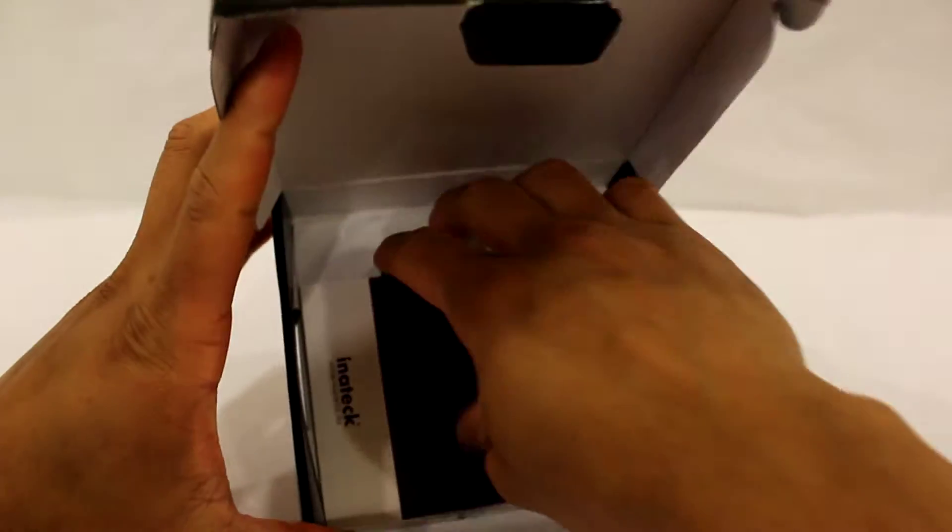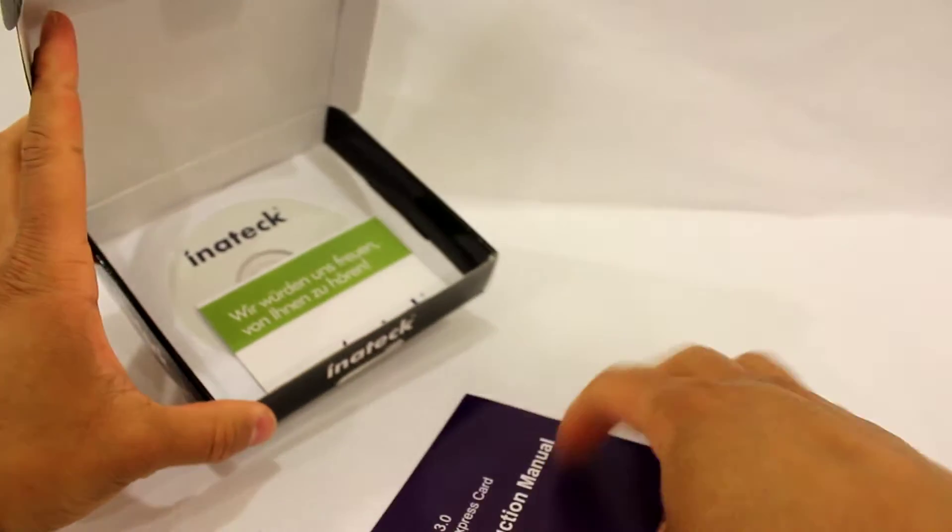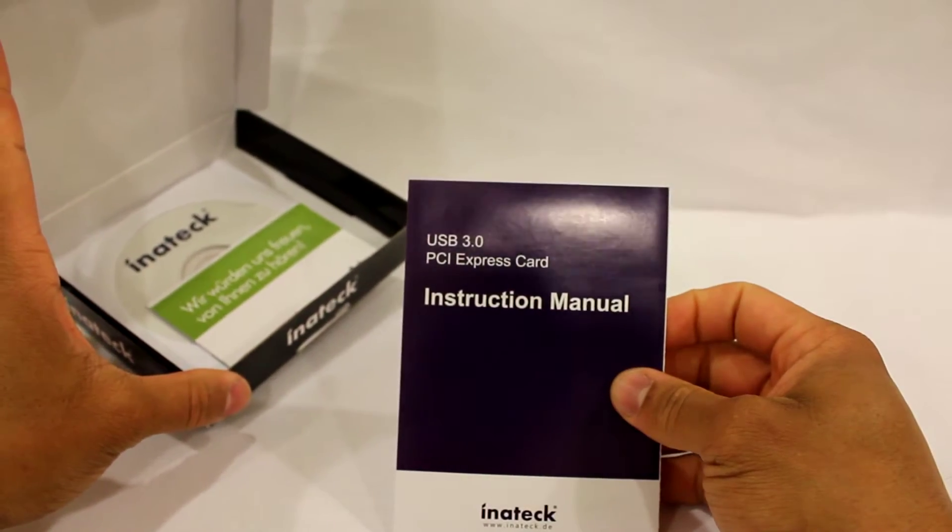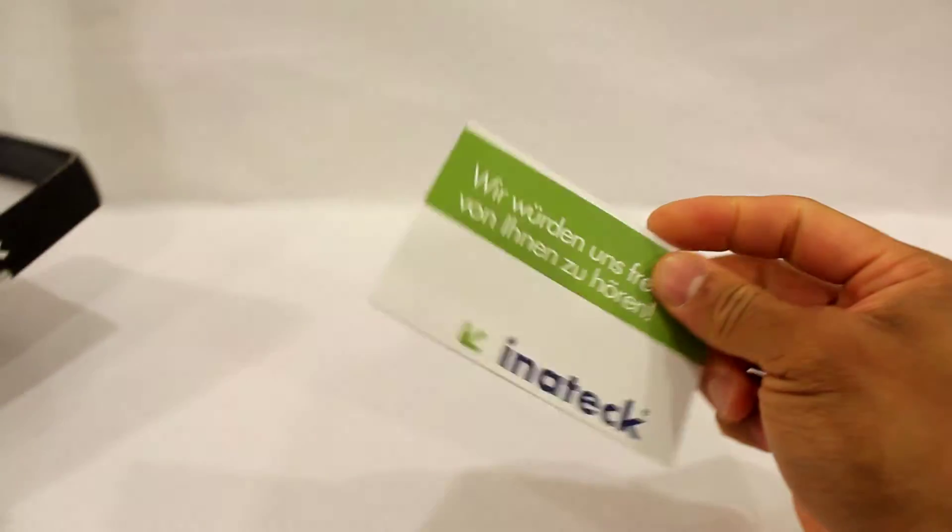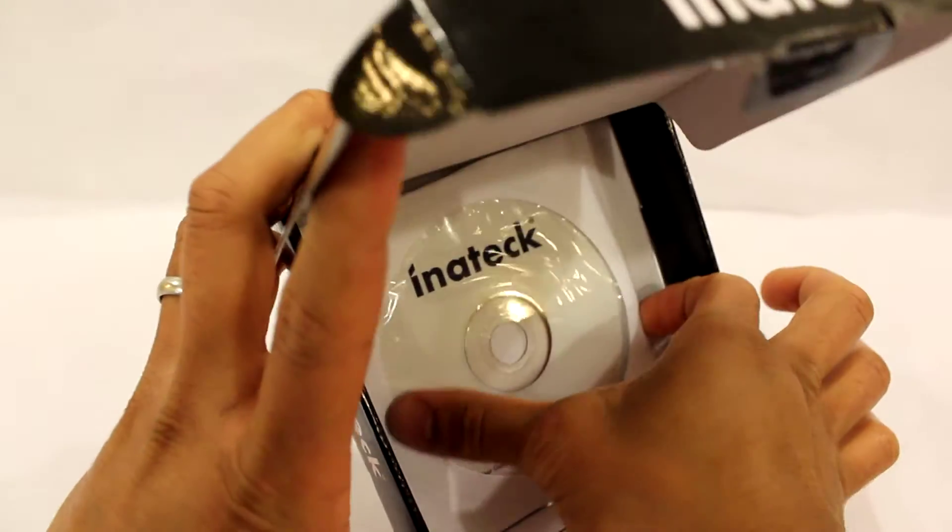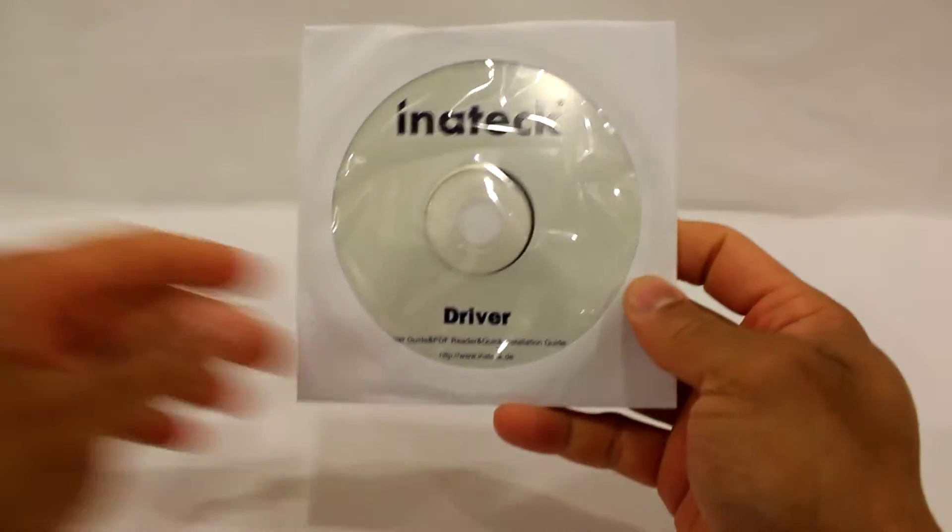Next inside the case you'll see the instruction manual, and you'll also find a thank-you card here. Next you'll find the driver disk, which works pretty good.